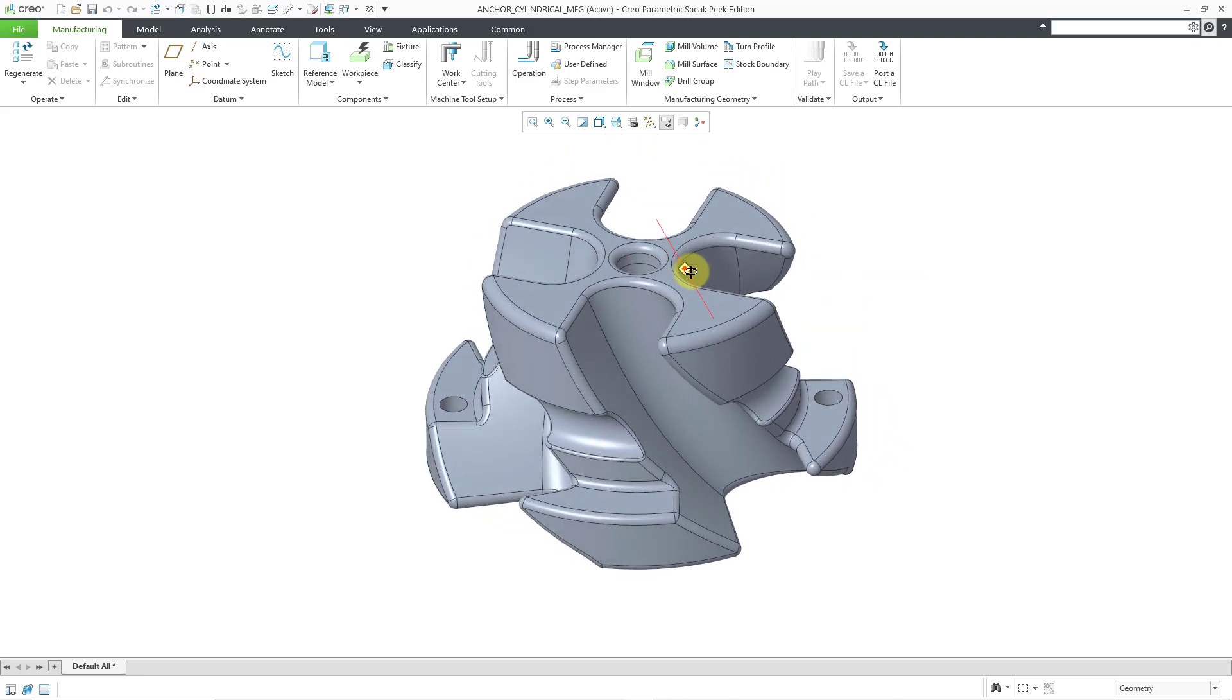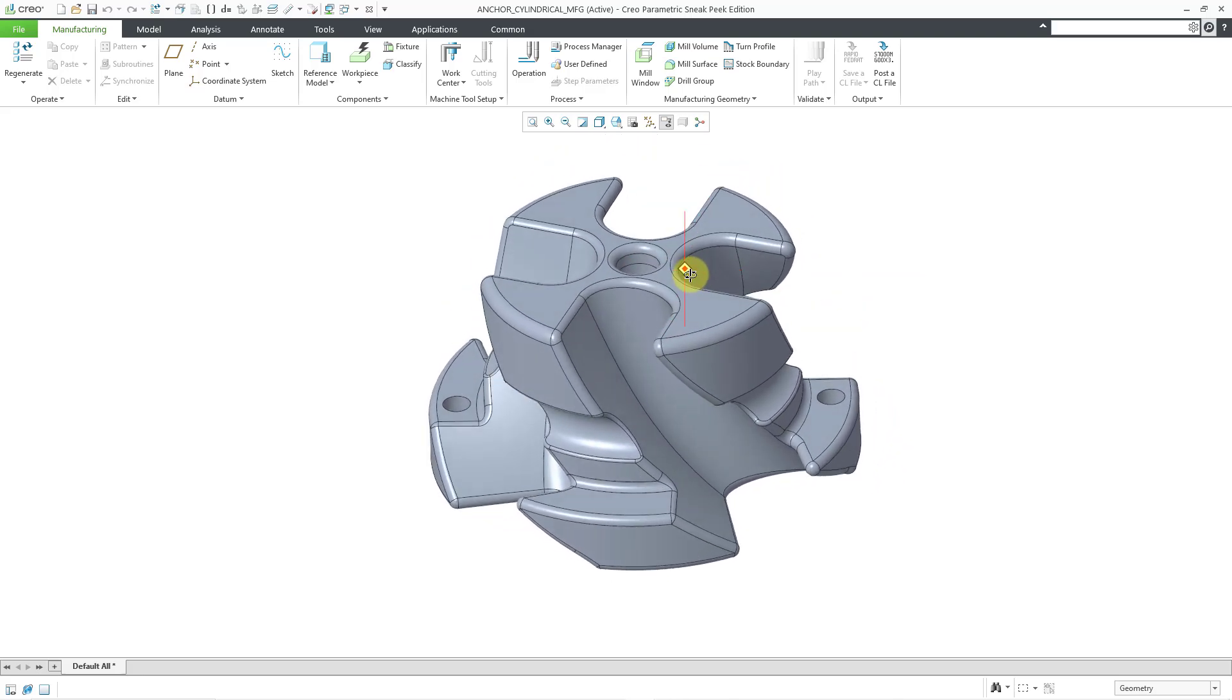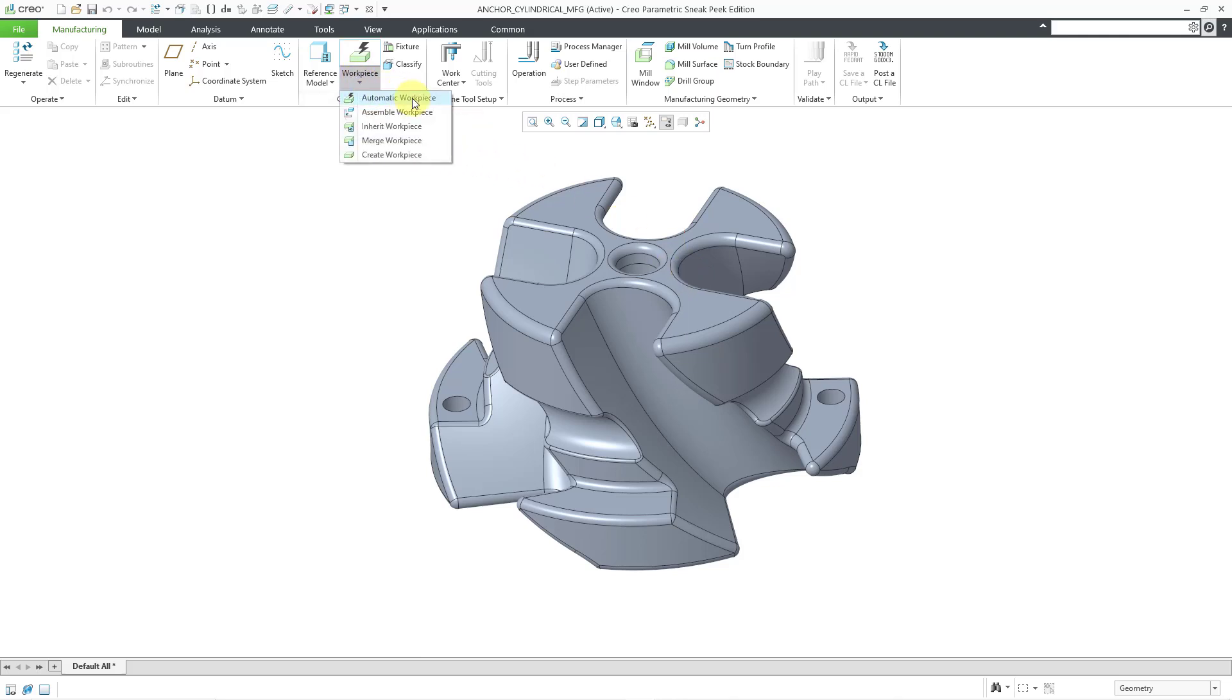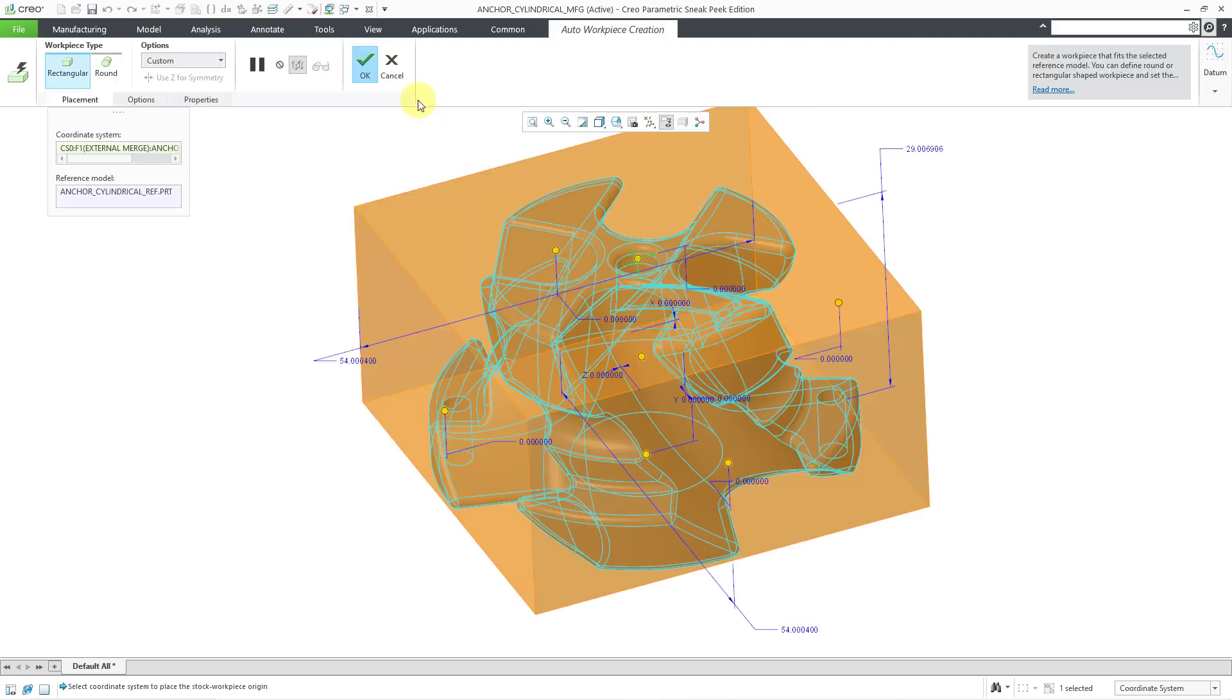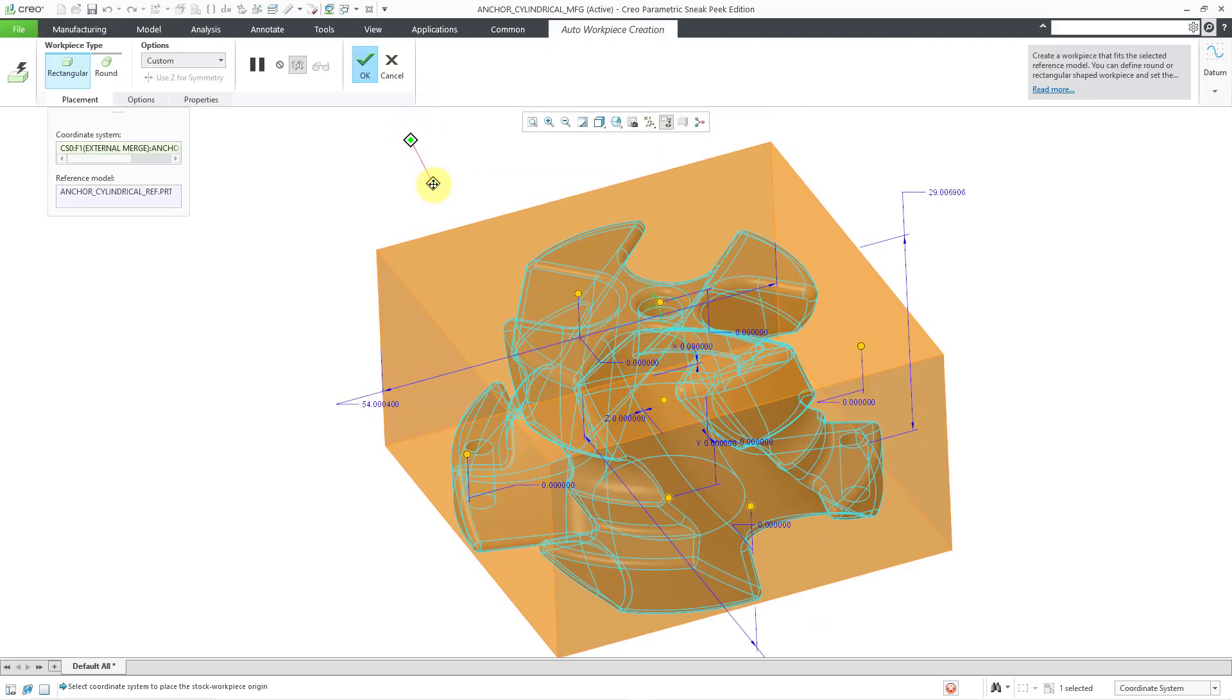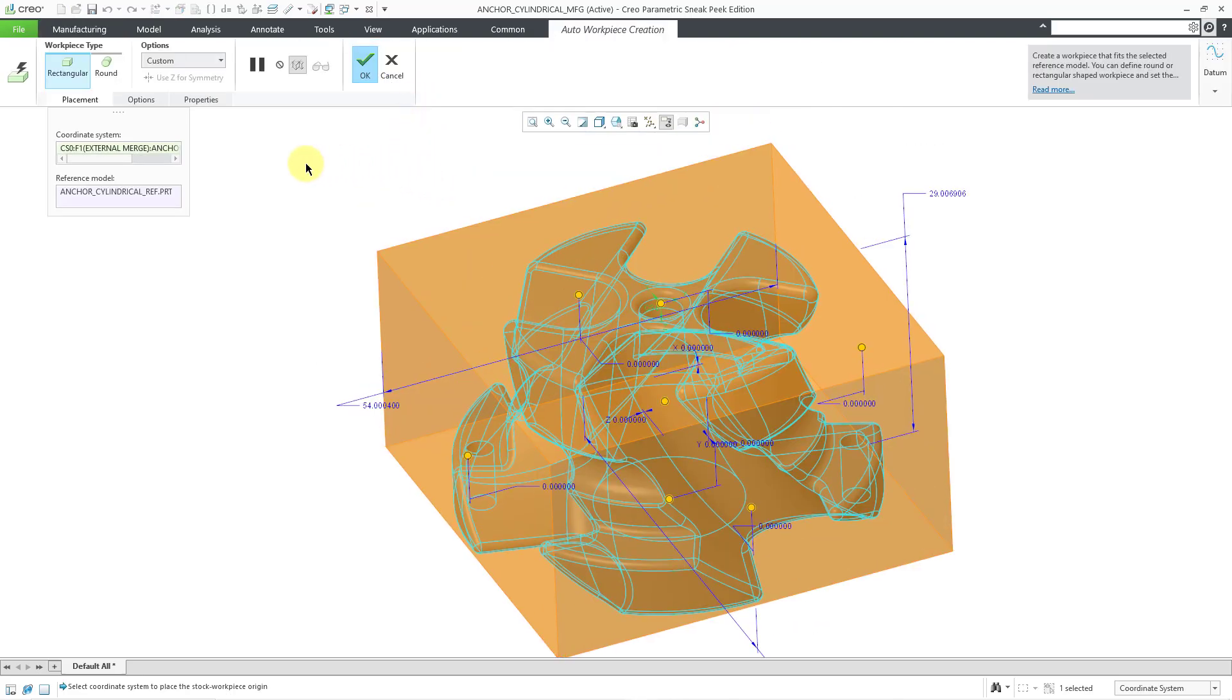And I decided that I want this to have a cylindrical workpiece. So let's go to the workpiece dropdown, automatic workpiece. And we get a rectangular one by default.